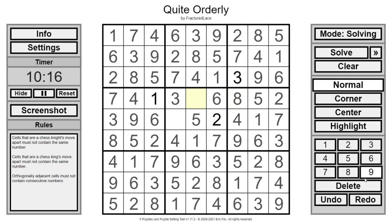Seven. And ten minutes and eighteen seconds, with three given digits.